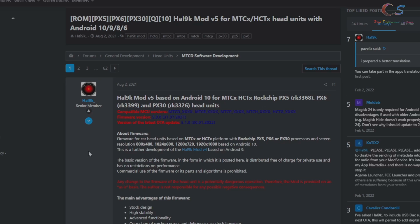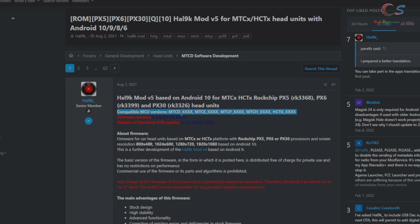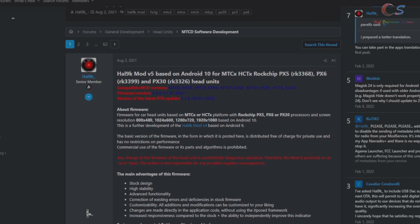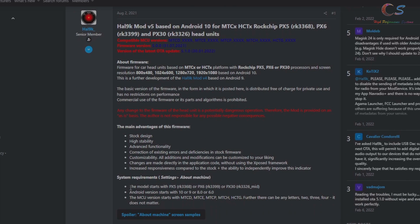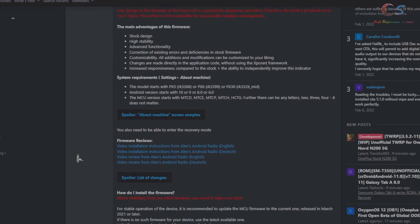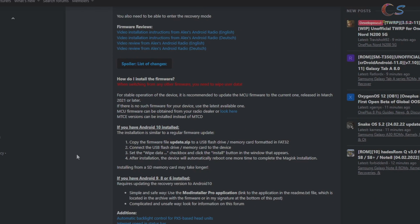We're going to go to this page right here. This is the URL post and basically these are your MCU versions and the requirements. So the main requirements are: if you have PX5, PX6, or PX30, and if you have Android 10, 9, 8, or even 6, you can do this. Your MCU version needs to be listed here, and we'll show you how to look at that in a second.